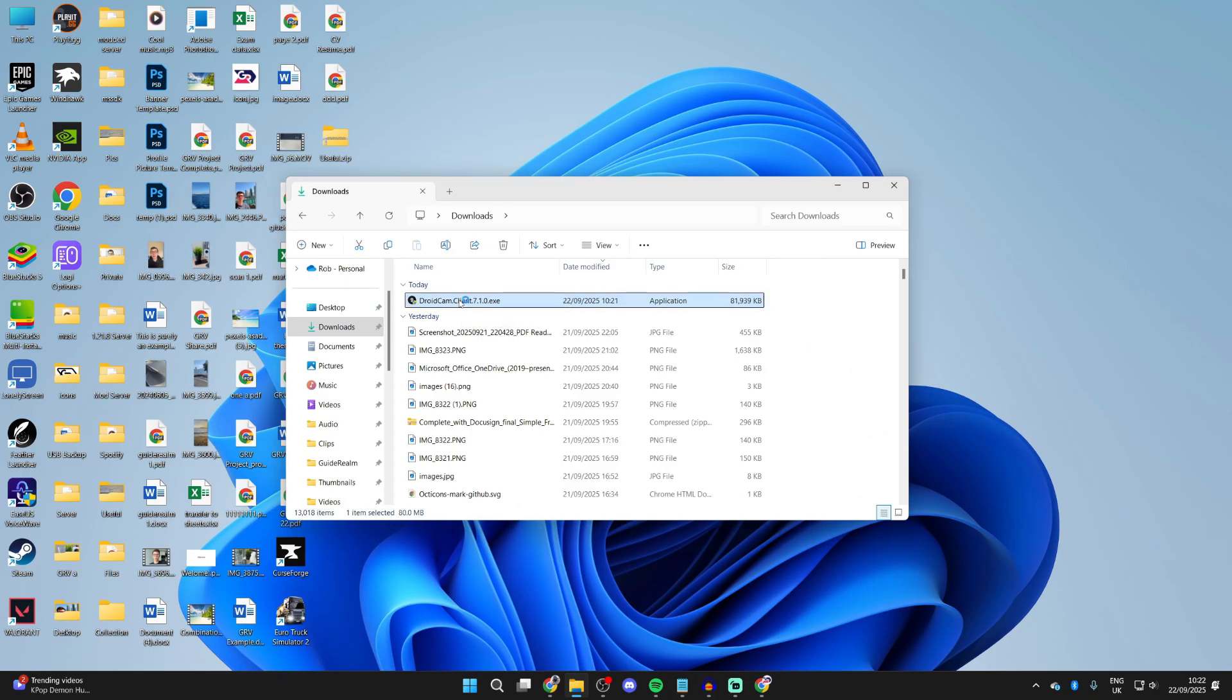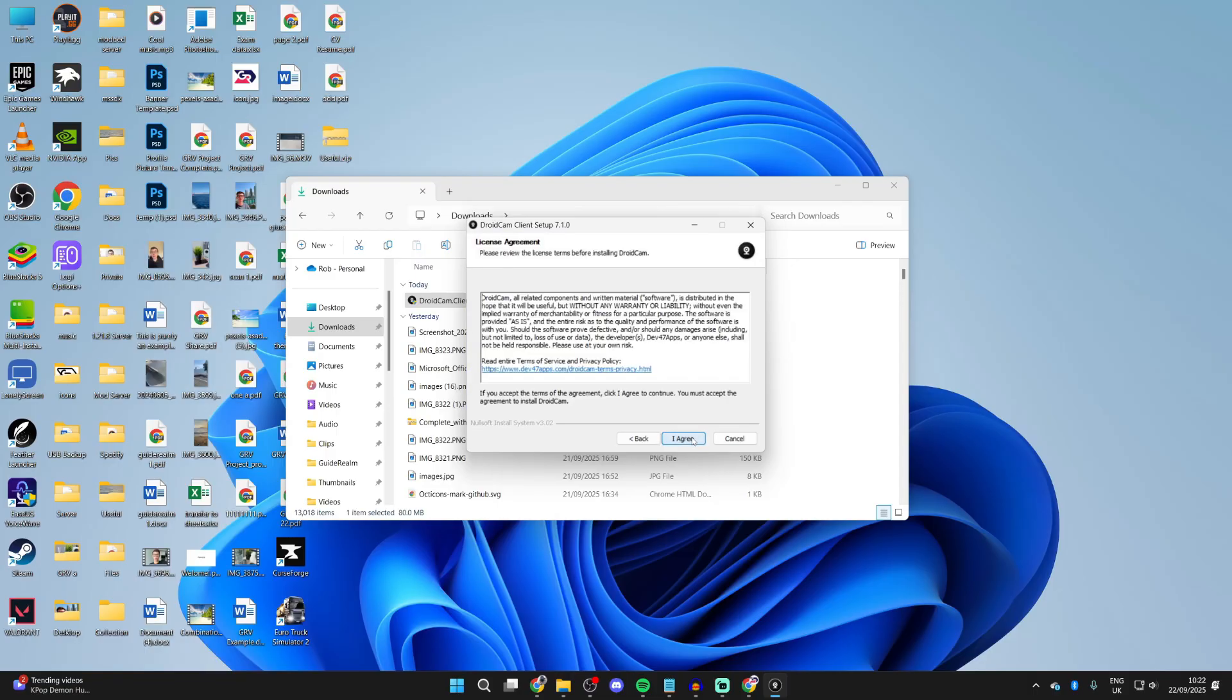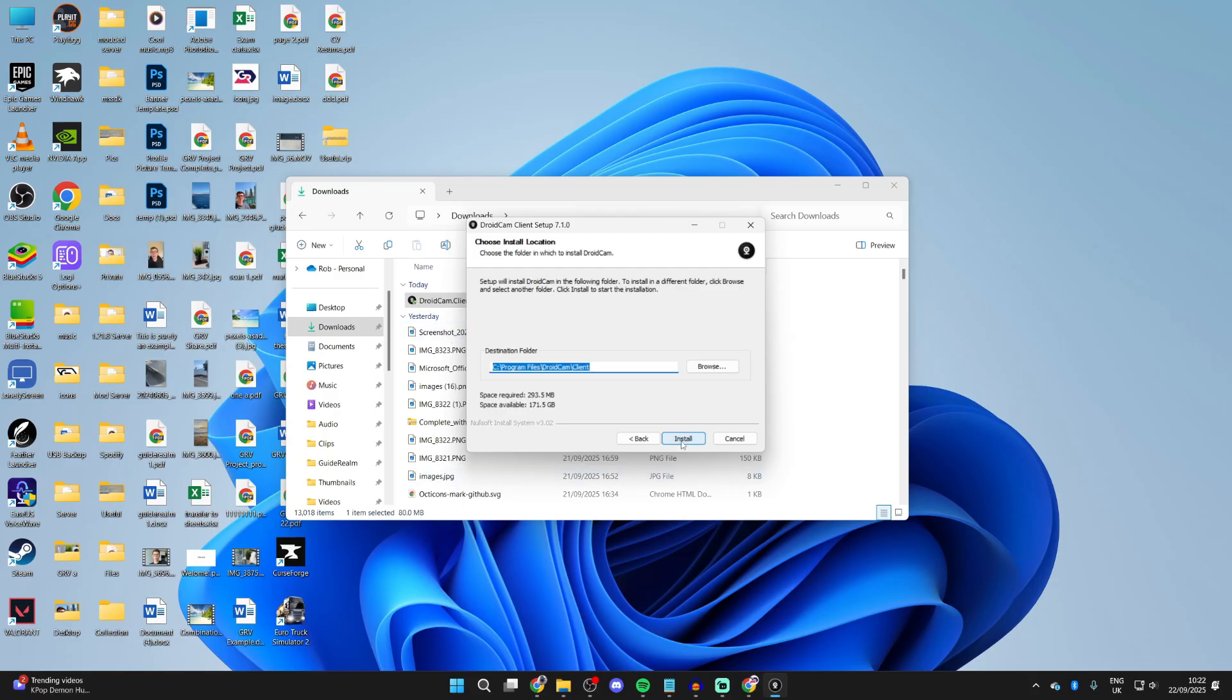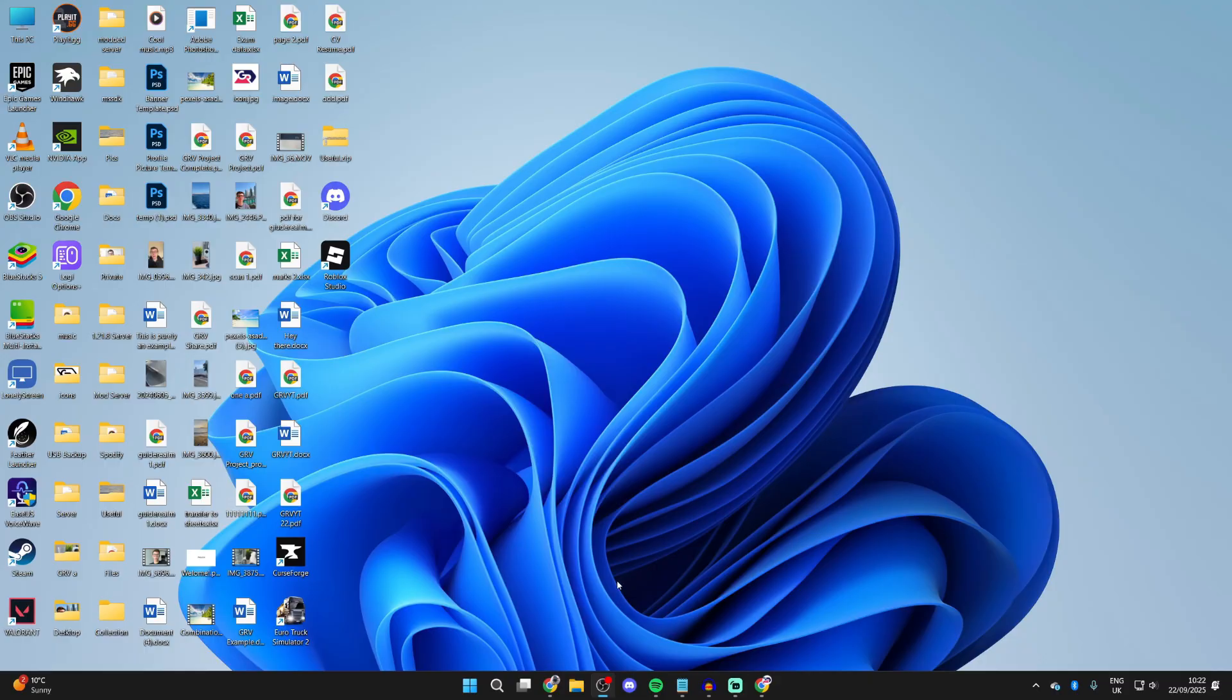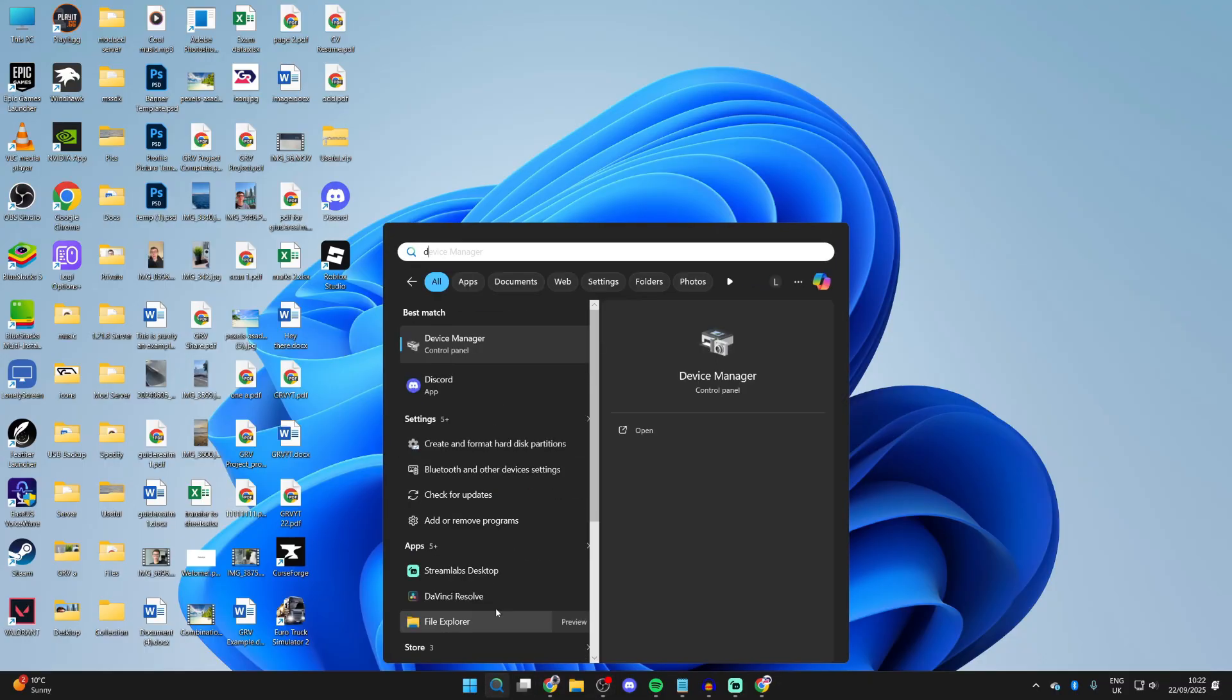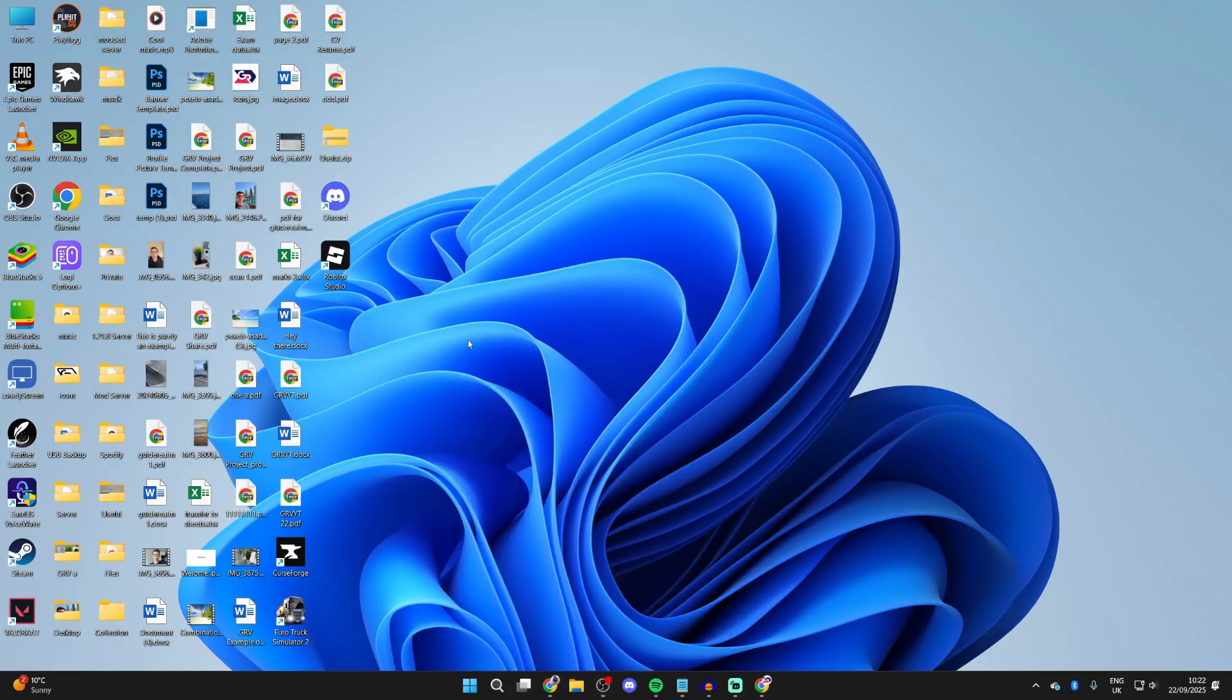Run it. You'll get a Windows security pop-up you need to agree to and press Next. Read this through and then you can agree to it and press Install. Press Finish as we successfully installed it. Press Search at the bottom and you can then find DroidCam Client and open it.